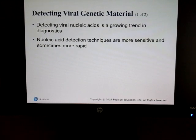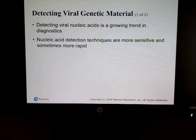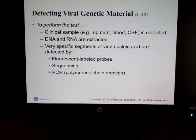We can also perform nucleic acid testing, which is used extensively for HIV in particular. This is another way to detect viral nucleic acid. We'll discuss these methods in more detail later in the semester.